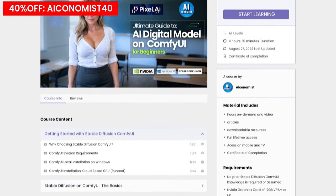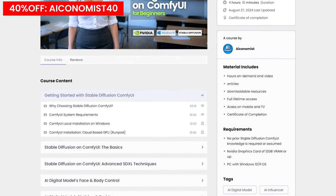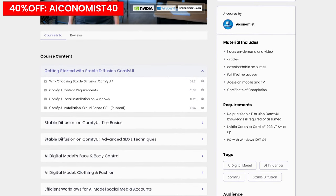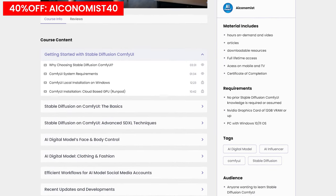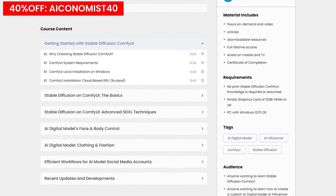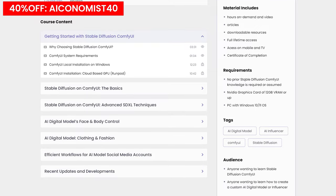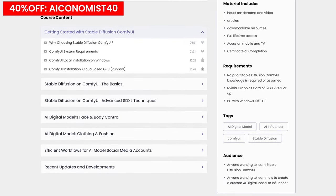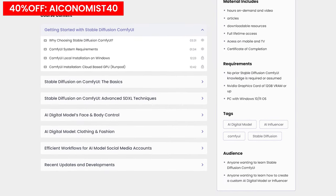If you want to dive deeper, use code AIconomist40 for 40% off lifetime course access. Now, back to batch generation.